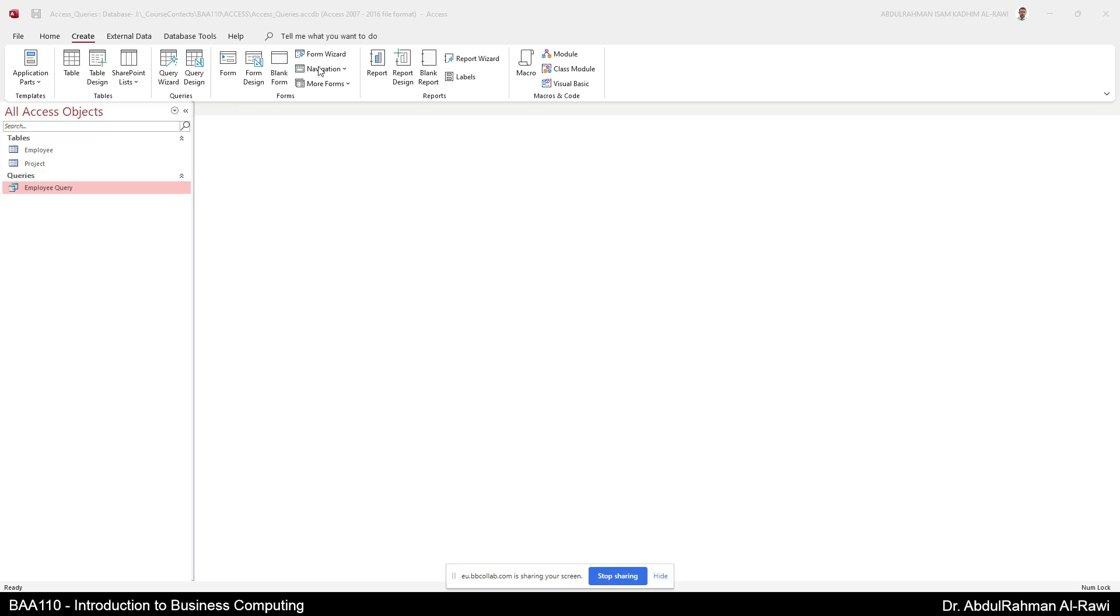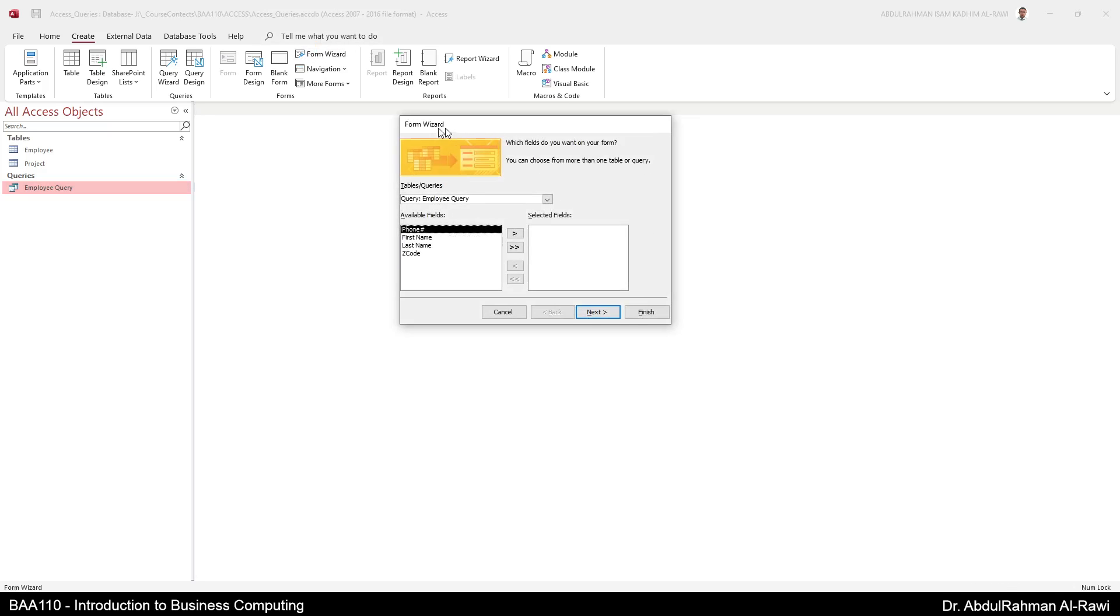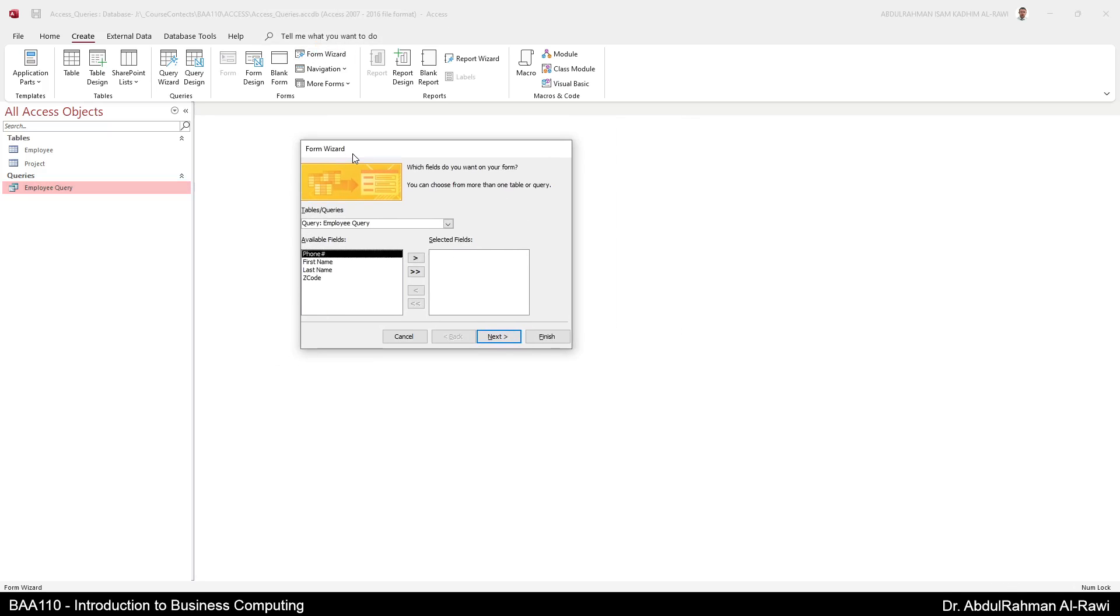You can create a new form, you can create a form design or you can create a blank form. But now we are going to go to the form wizard because we are going to start simply by clicking this and from the form wizard you can select tables or queries that you want to add to your form.